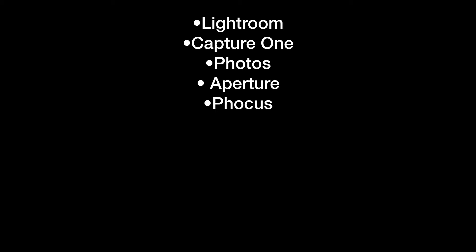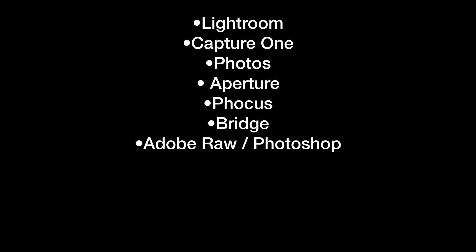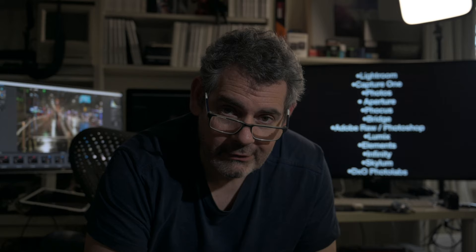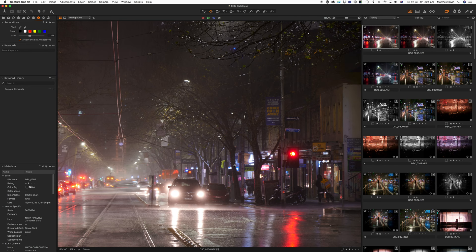Maybe it's Lightroom, Capture One, Photos. You might still be using Aperture because it is that good. Focus, the software that Hasselblad makes. You can use Bridge to work on your files and Adobe RAW into Photoshop. Lumix, Photoshop Elements, Infinity which I know nothing about, Skylum, and finally DxO Photo Labs.